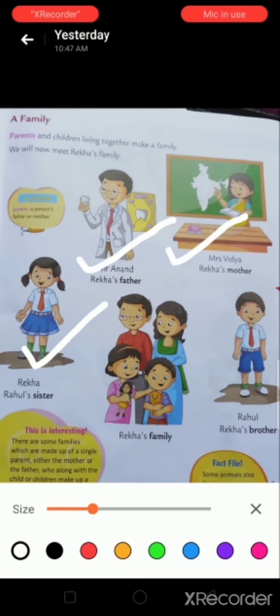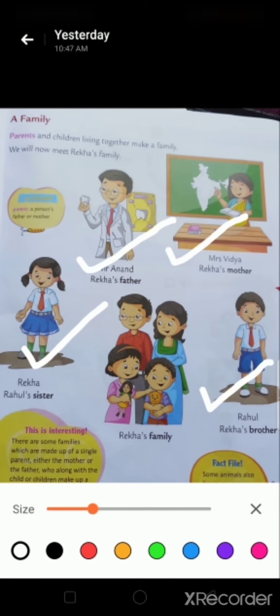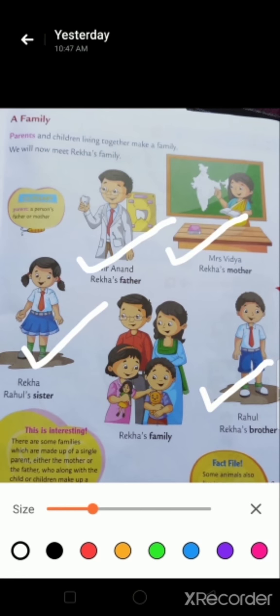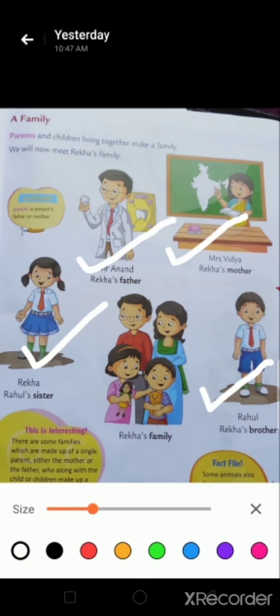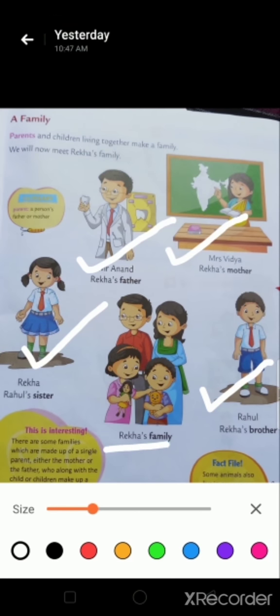You can see here Rekha's brother. His name is Rahul. Now you can see here Rekha's family.